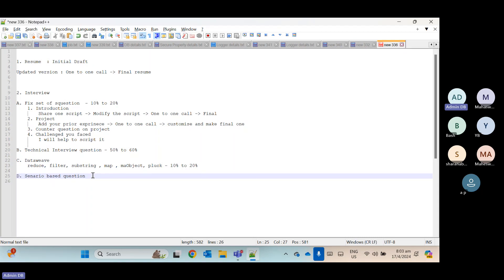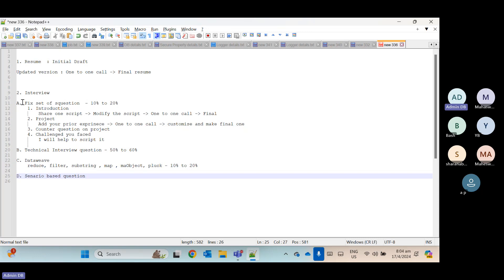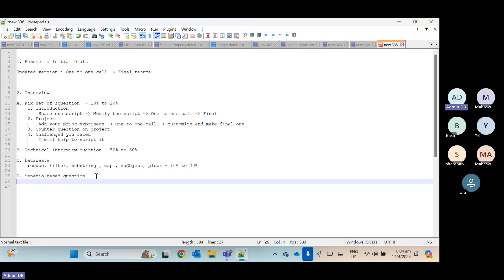One interviewer may ask the same question in a different way than another. We will practice on that part so that for whatever scenario-based question we discuss, you will be able to speak to related questions. We have fixed set of questions, technical interview, DataWeave, and scenario-based questions. We will practice on all of this, and then we will have a mock interview, which will help you a lot. You will come to know which area you need to improve, and we will also revise many technical questions during the mock interview.